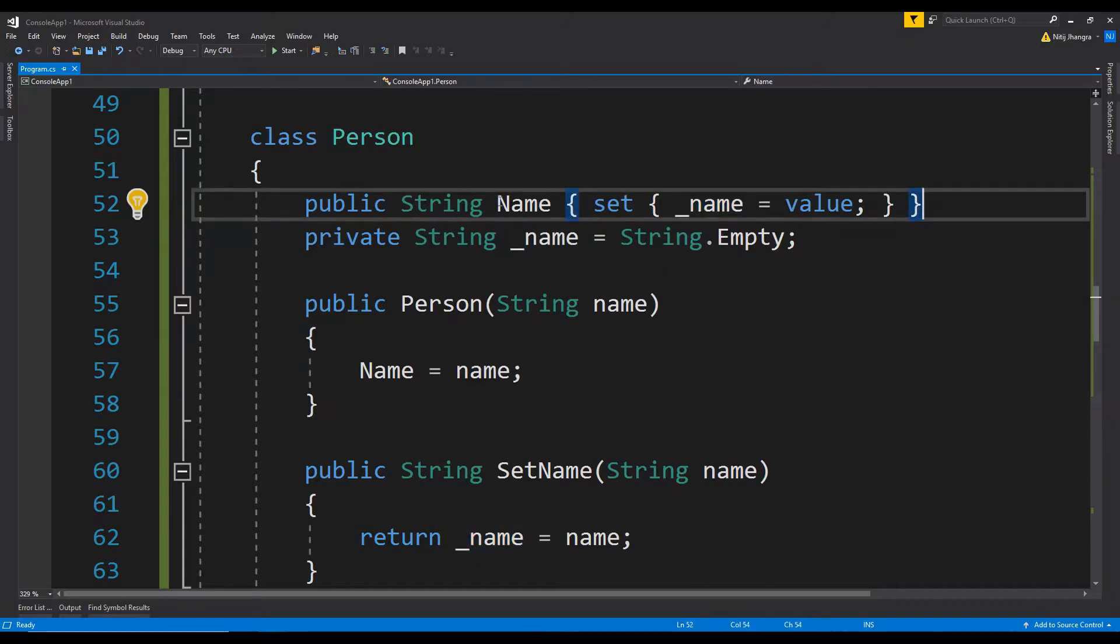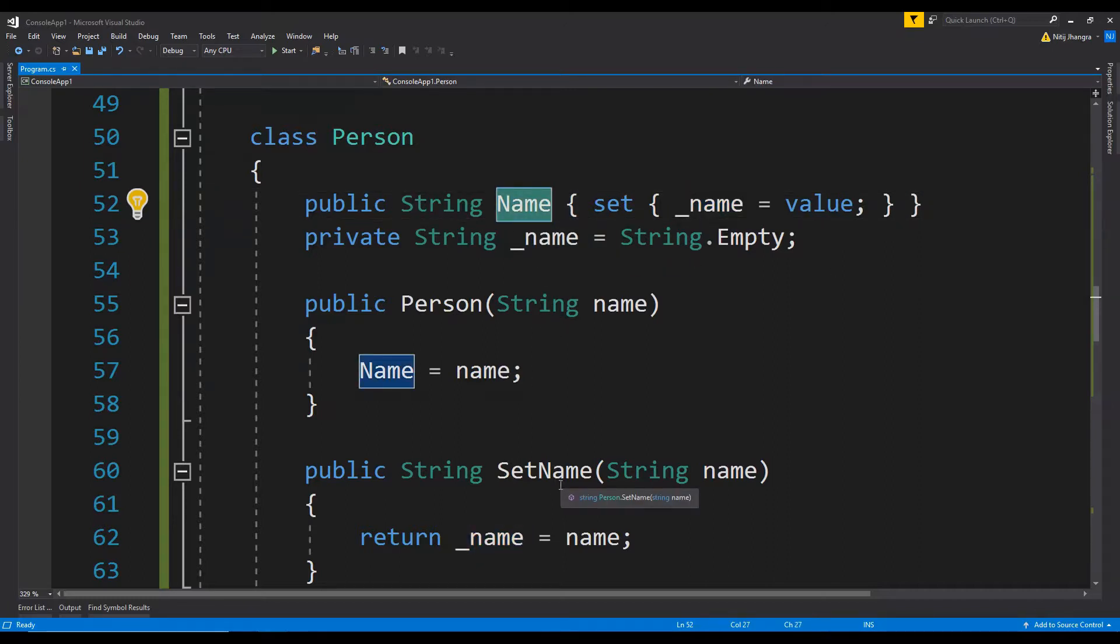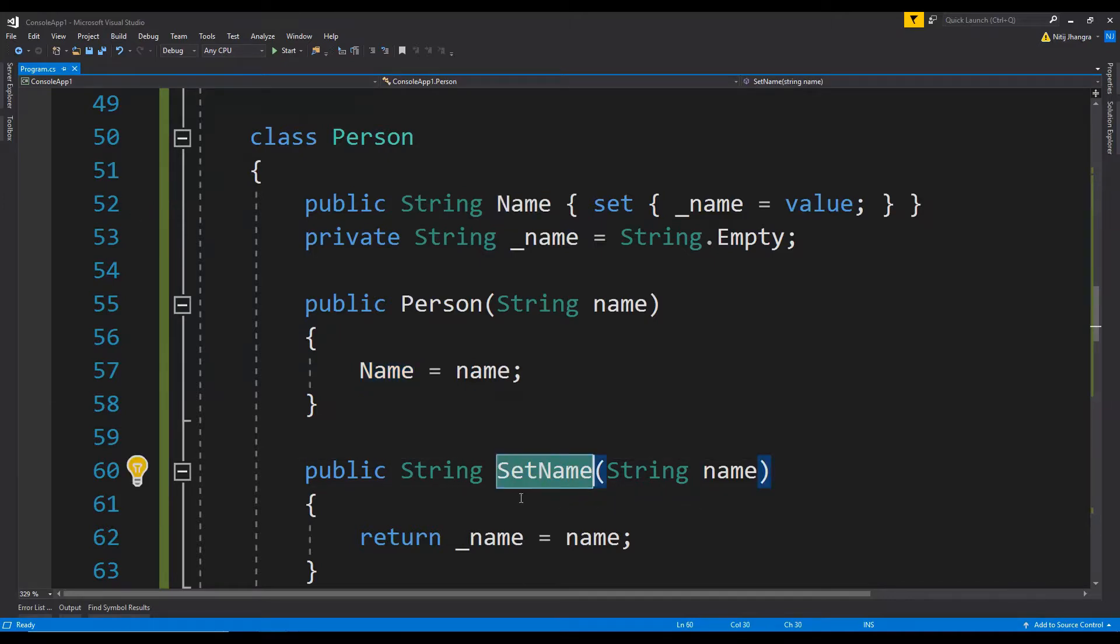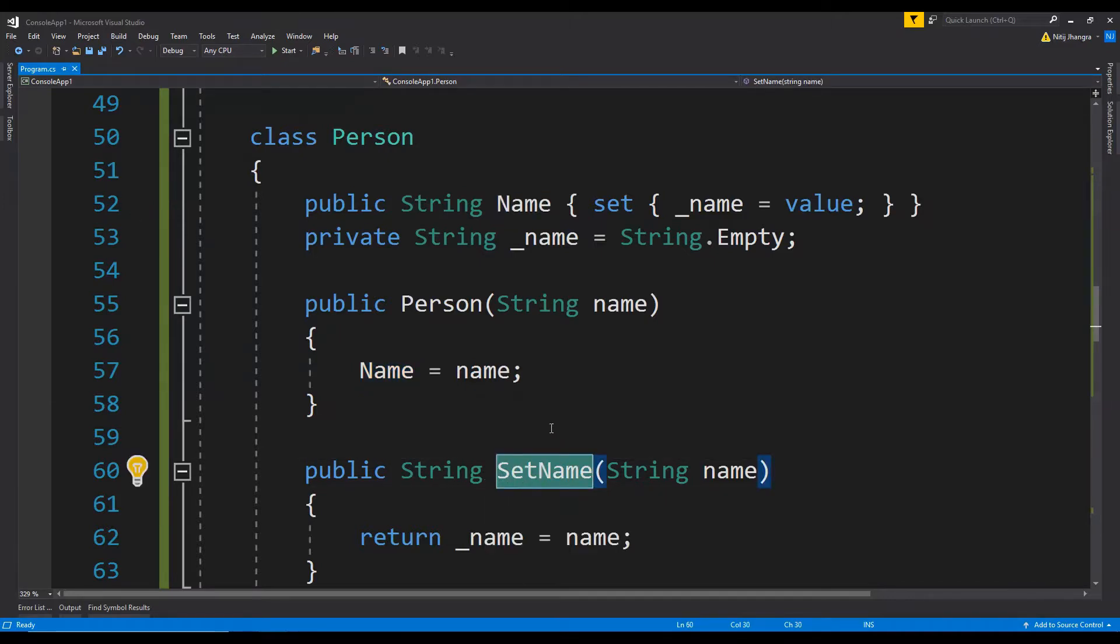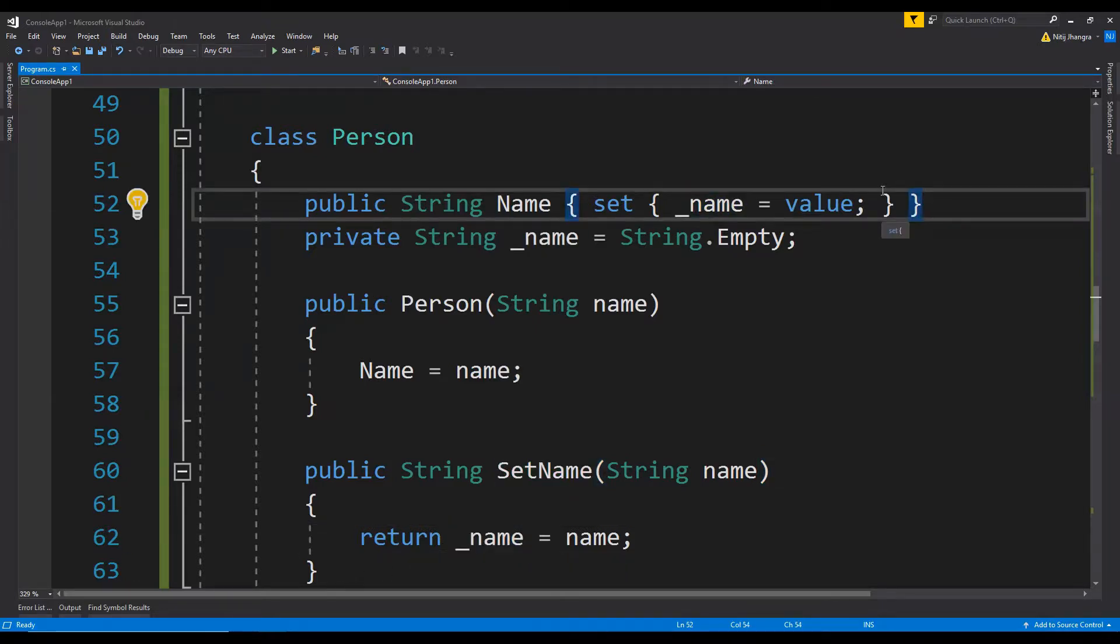Now instead of having this property which is only writable, we can have a method which will do the same thing, but it is easier to understand by simply looking at it that this method is setting the value of this field. So I would highly recommend to not use a property which is only writable in nature and simply use a method instead because it is easier to understand for everyone.